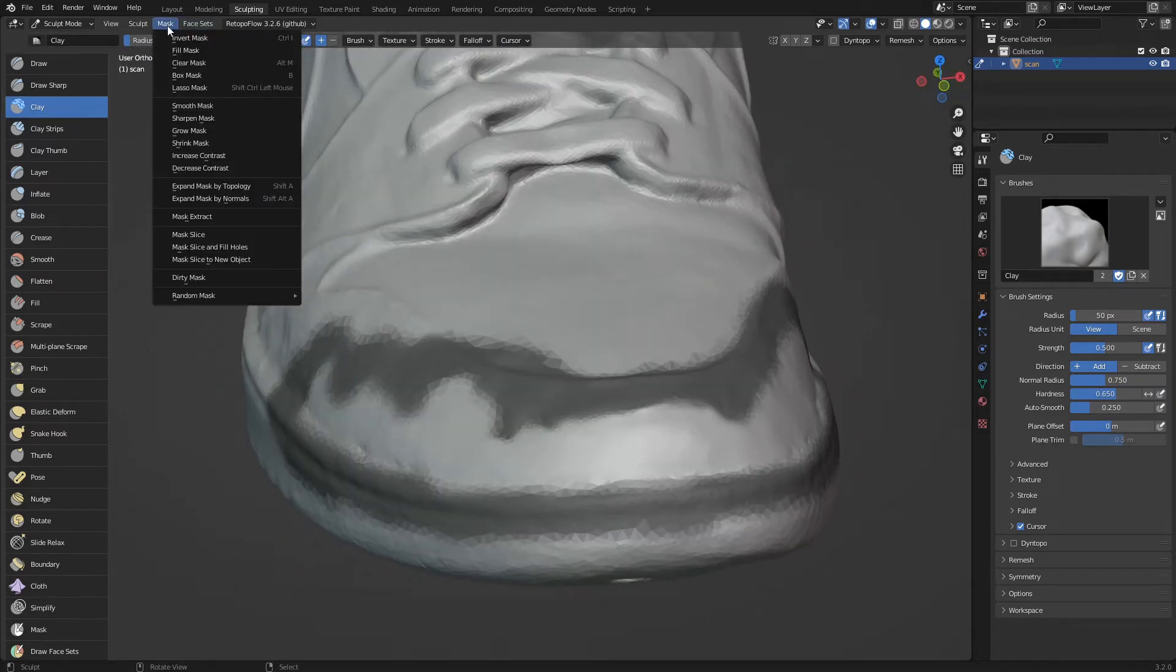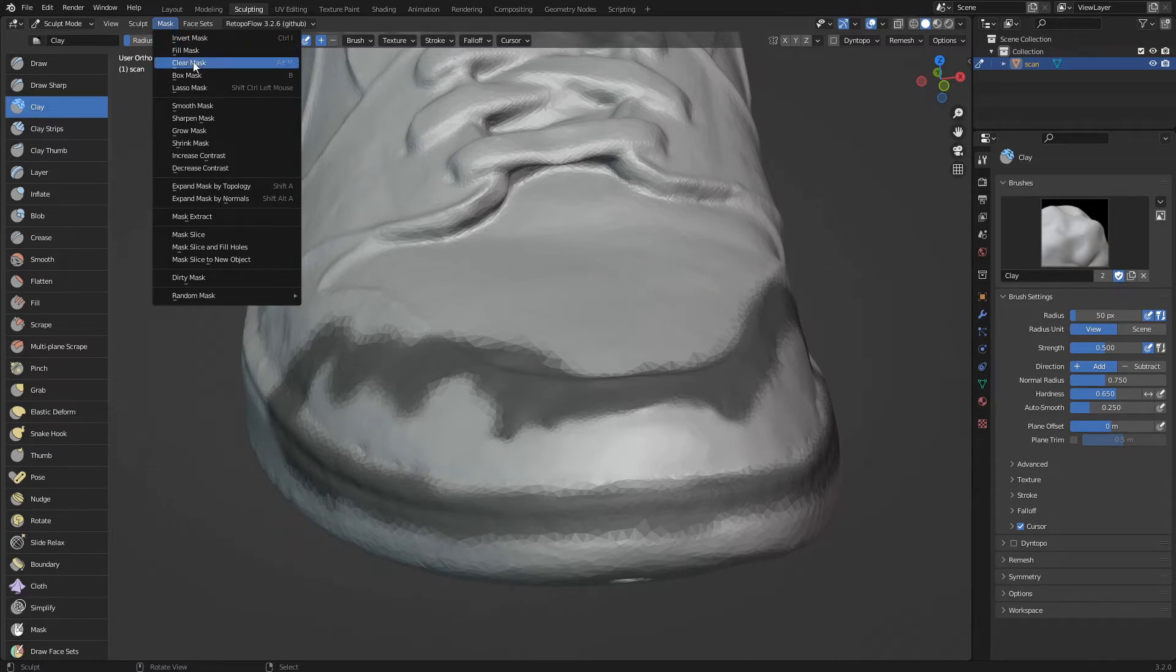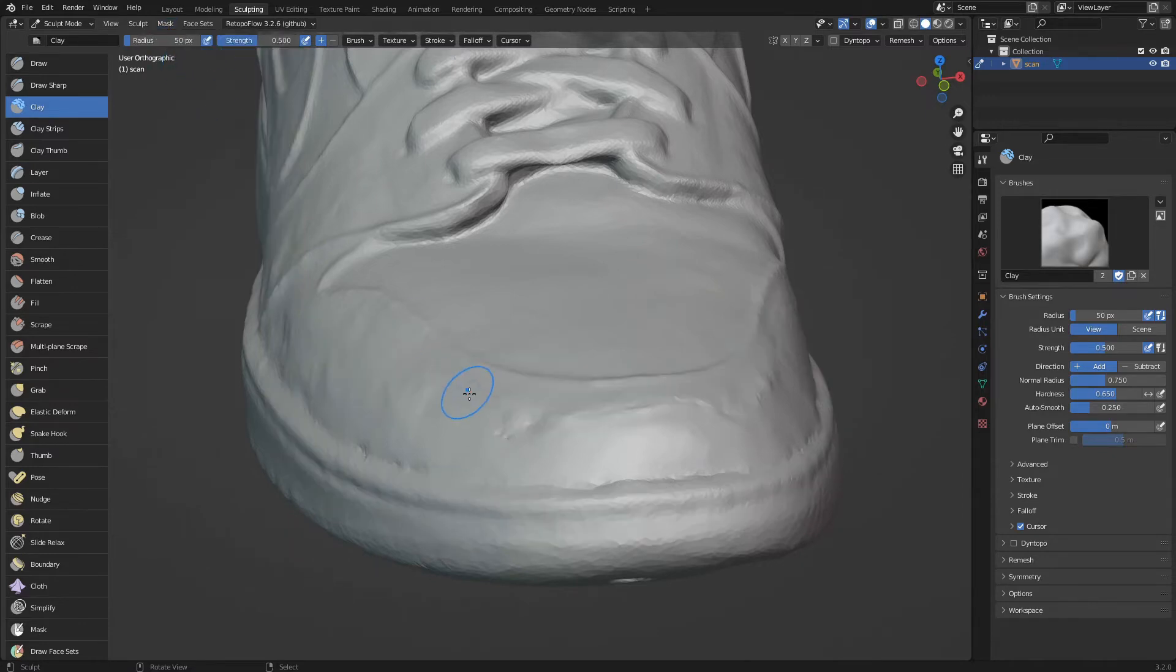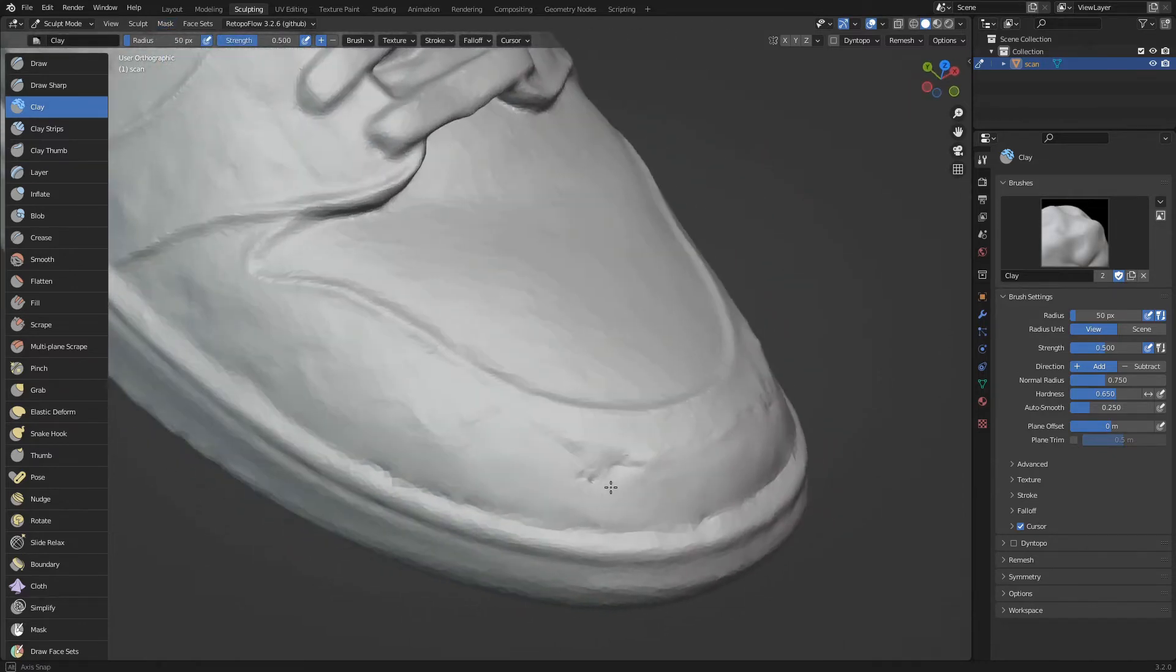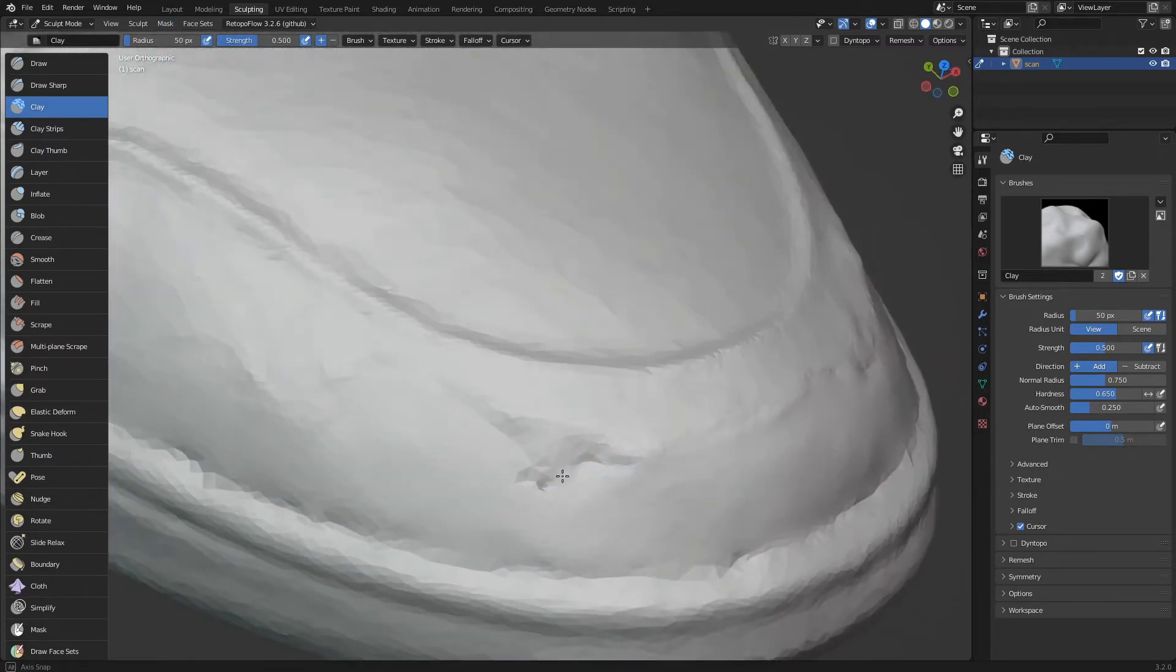Once finished we click on the mask clear mask menu and correct the surface along the edges of the mask.